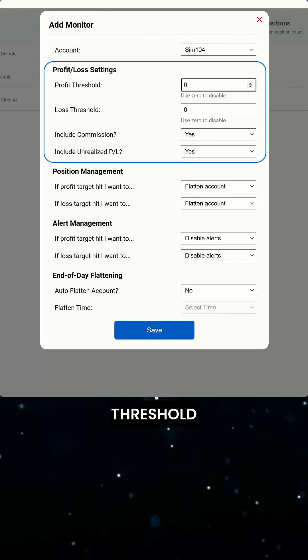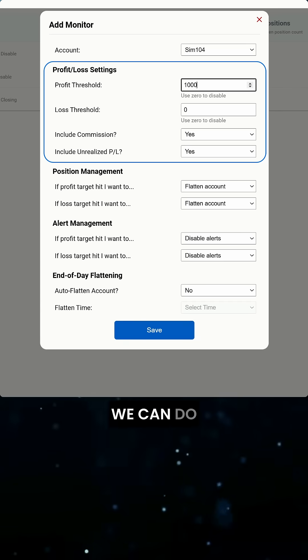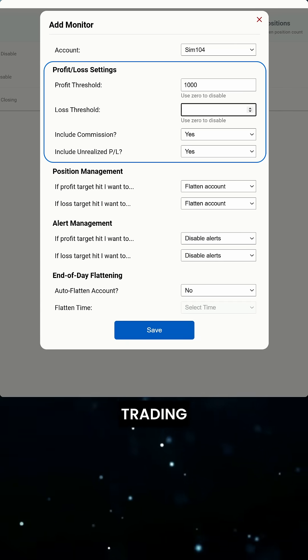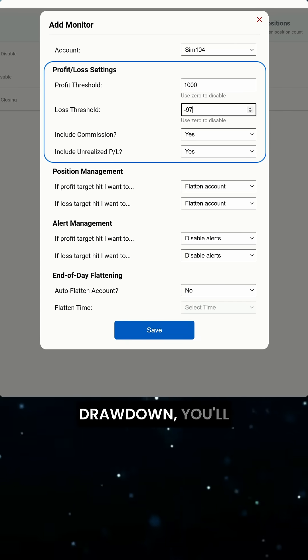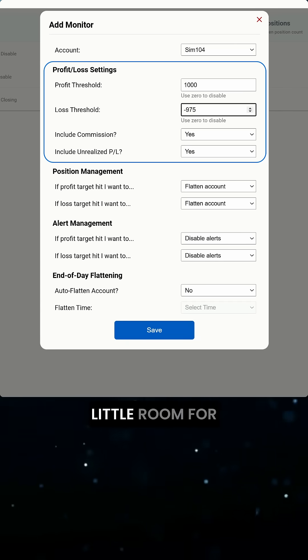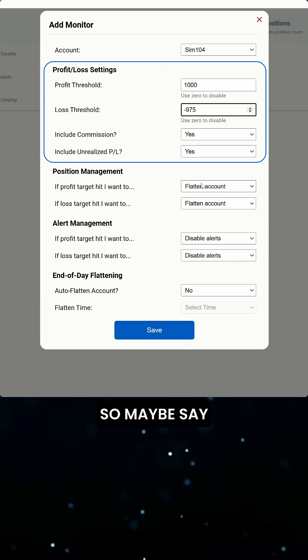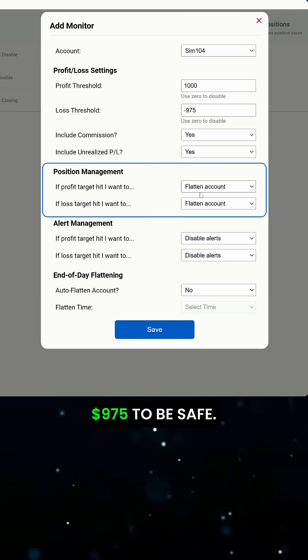Then, we'll set our profit threshold to $1,000 and we can do the same for the loss. If you're trading a prop account with a hard drawdown, you'll want to leave a little room for slippage, so maybe say $975 to be safe.